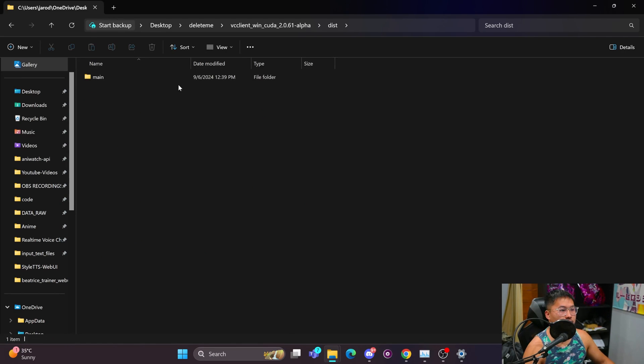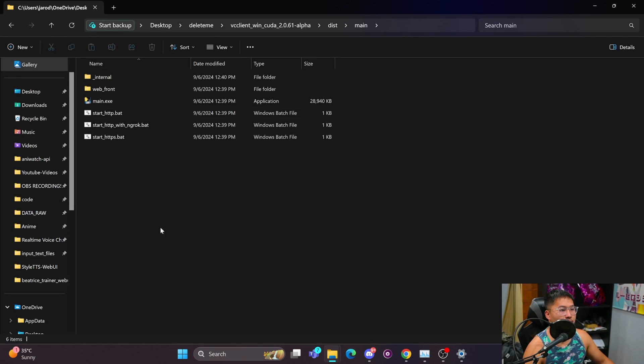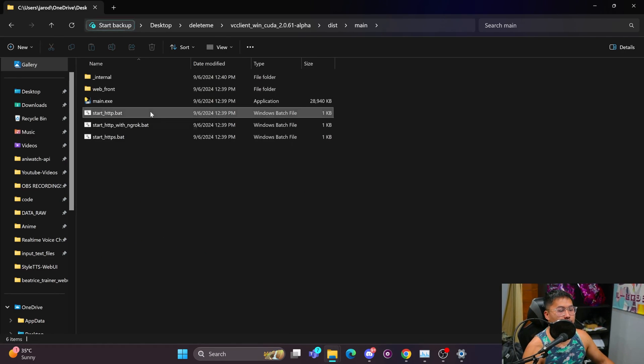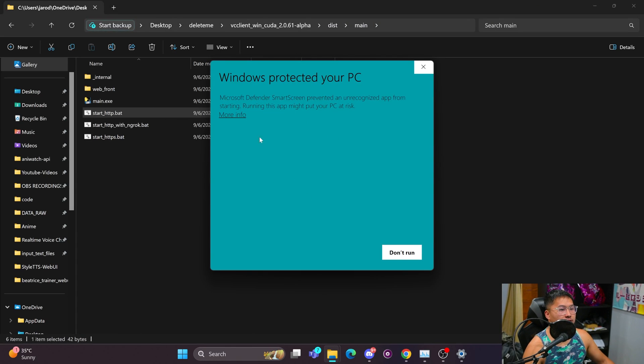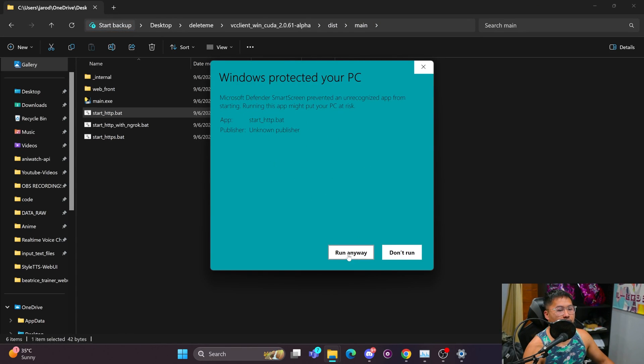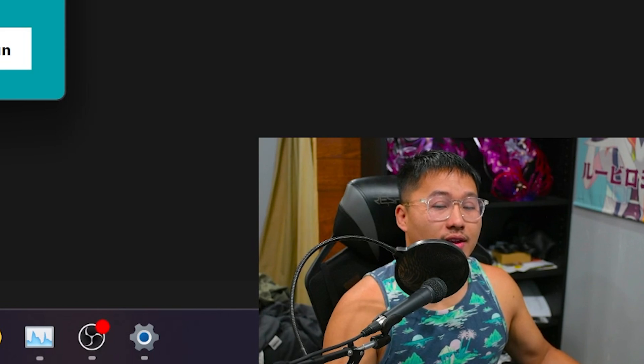Go to distribution, main, and then we're going to click on this start_http.bat. Now something on Windows will pop up. You'll just click more info and then run anyway.